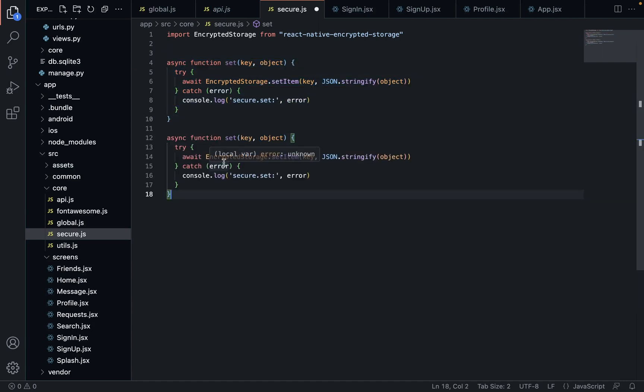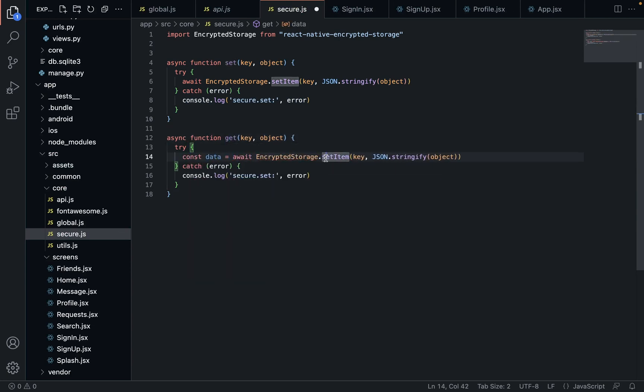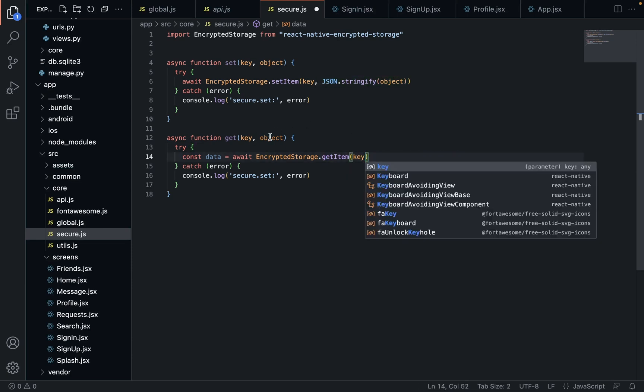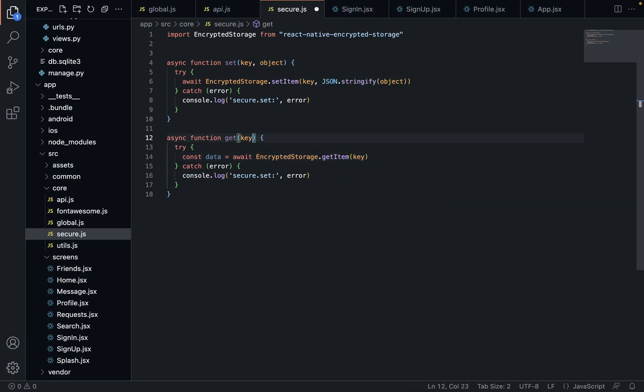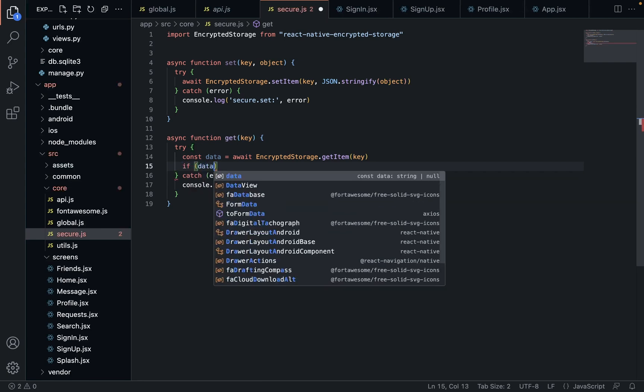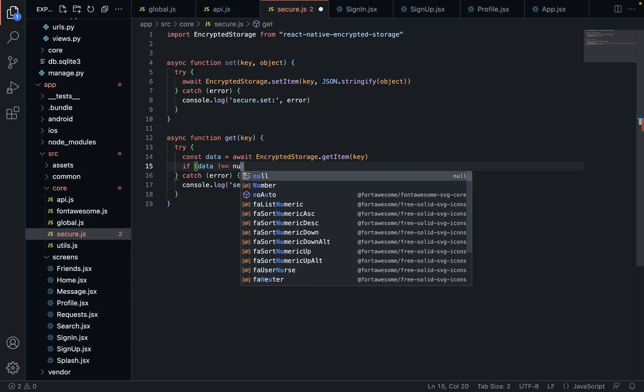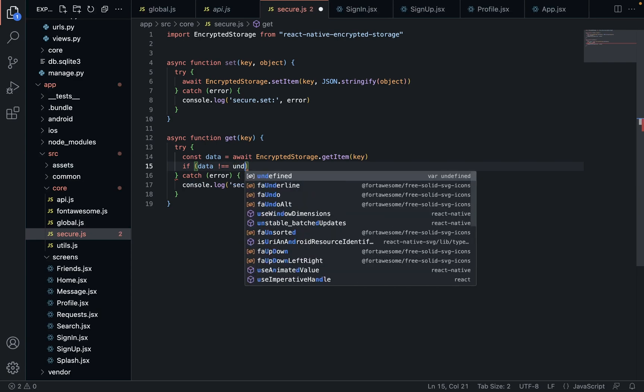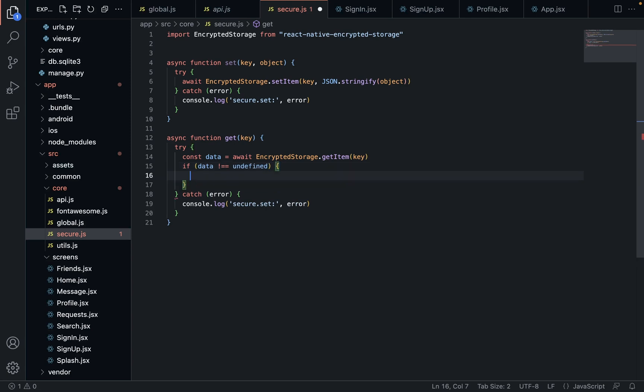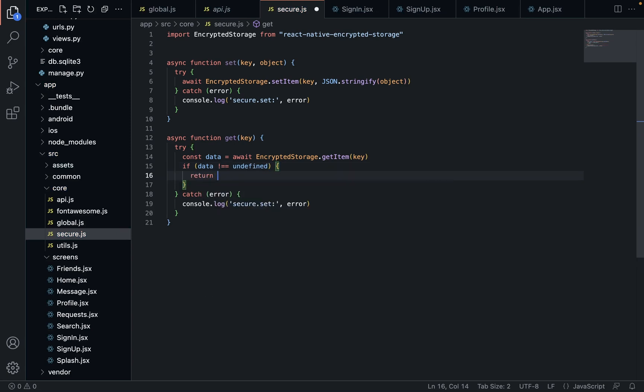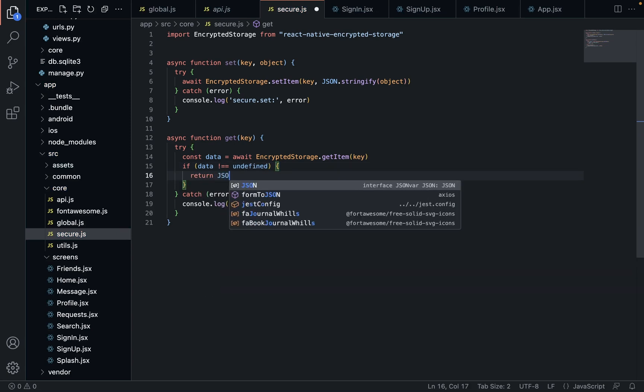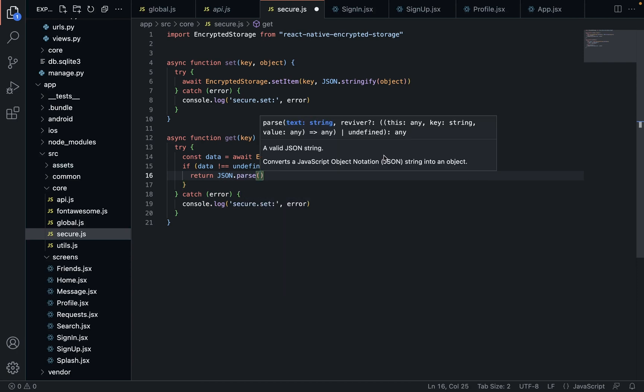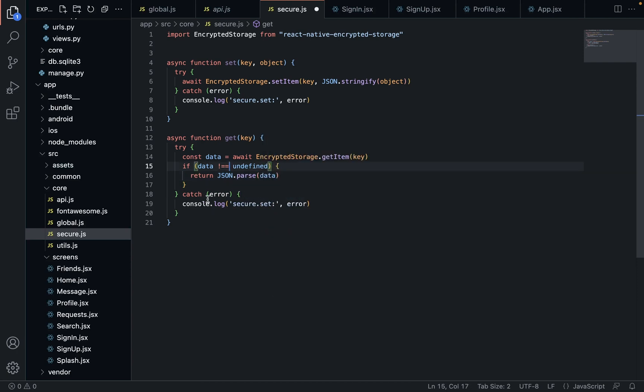And copy this. Make something very similar for get. Get item or key. If our data exists, sorry. So if it looks for something and they can't find it, it's going to be undefined. So if it's not undefined, we're going to return our parsed data. And if not, it's just going to return nothing because we don't need to do anything.